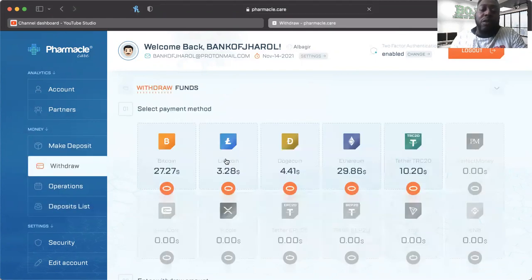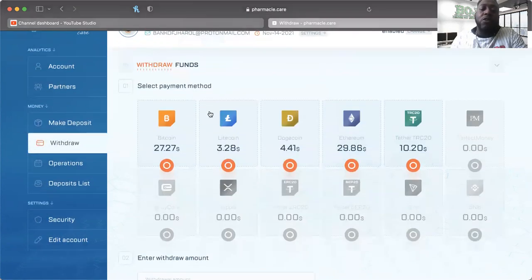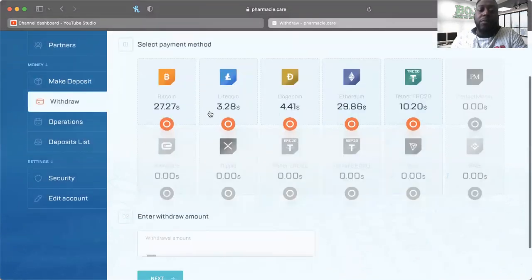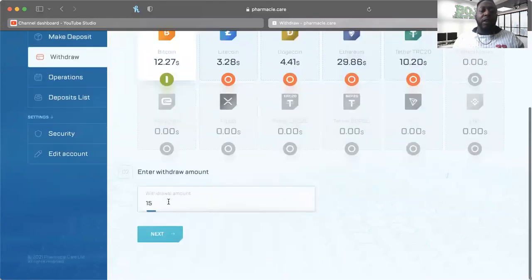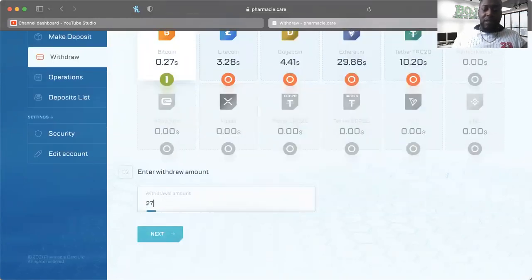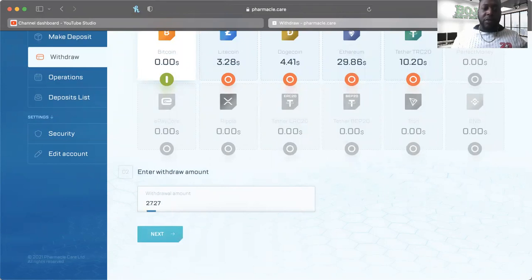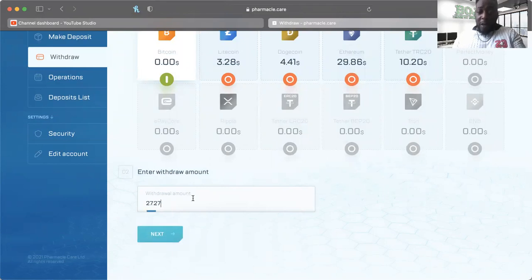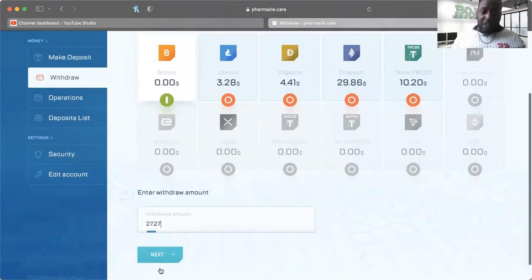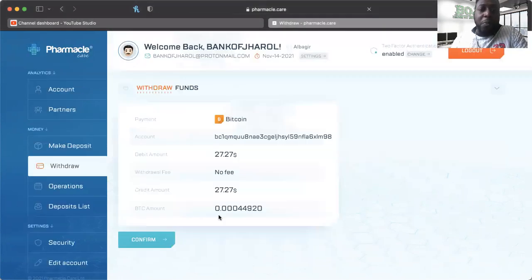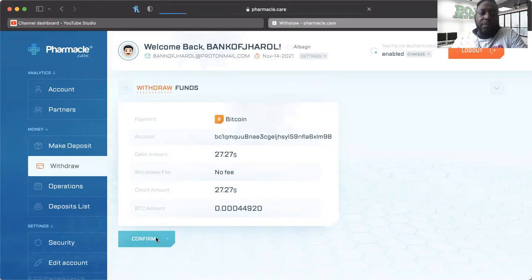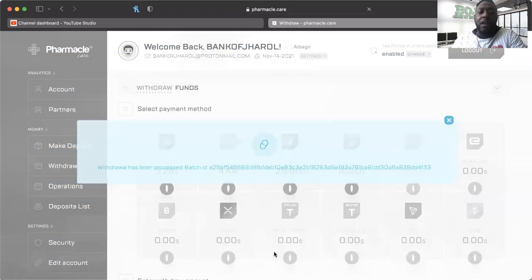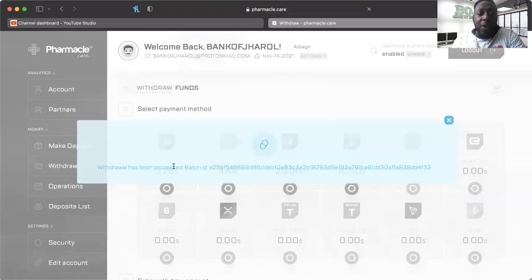What we want to do is go ahead and do our first withdrawal from this platform. Now I have $27.27 in Bitcoin - I think I can take that out. So let's try $27.27. It's cool how it updates up here at the top as you're typing it in, so pretty robust website they have going on right here. I can confirm withdrawal - let's see if we get a batch ID.